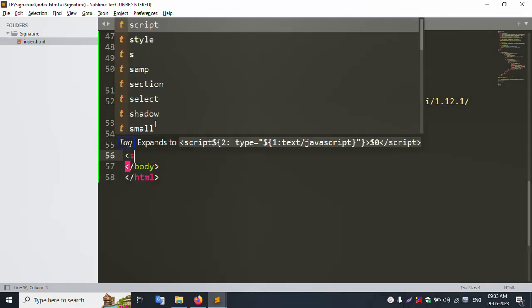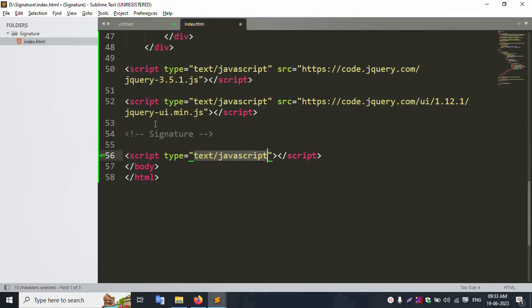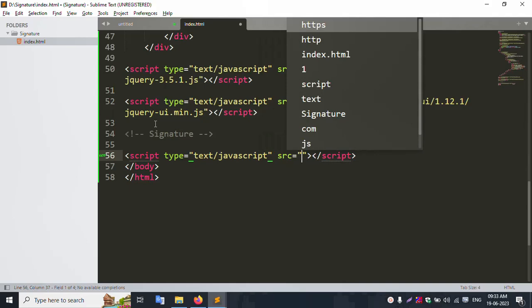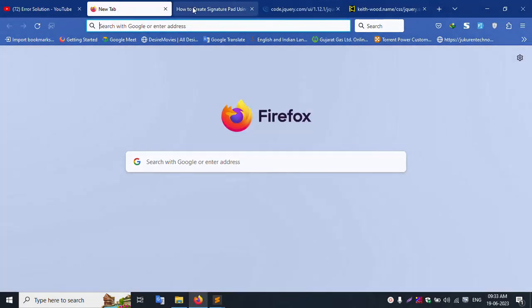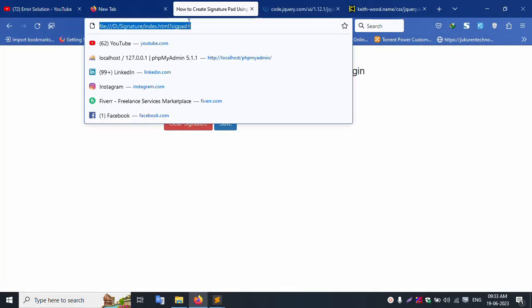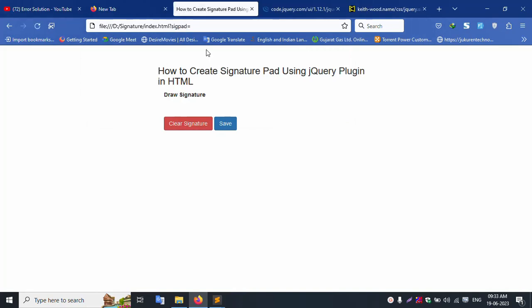Add the CDN file script src. Save the file and refresh. Signature not yet available. The clear field is also not available yet.